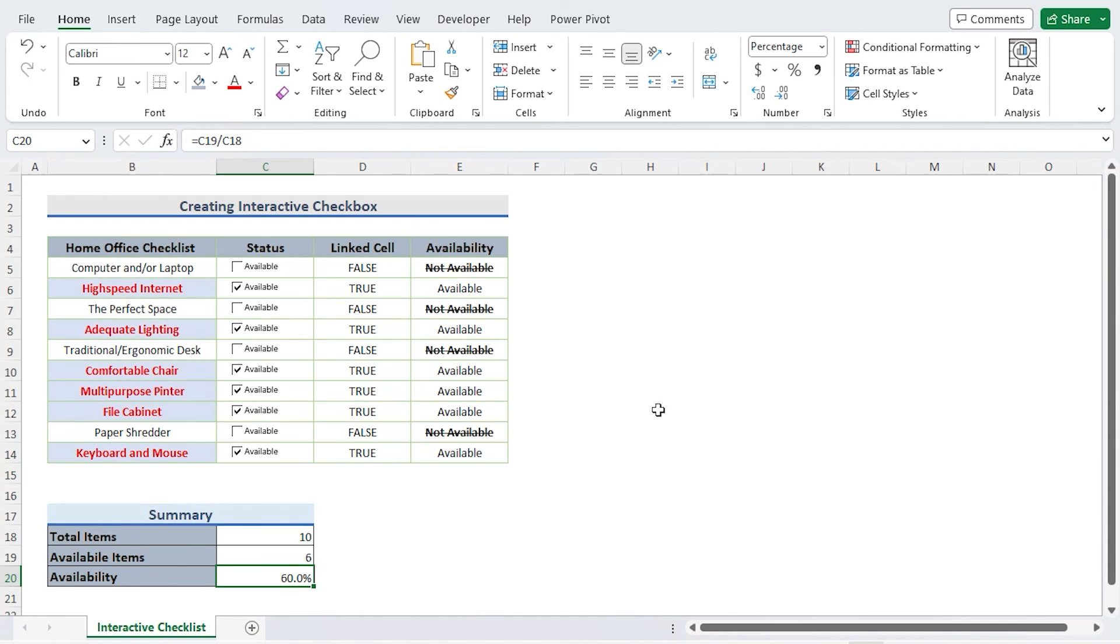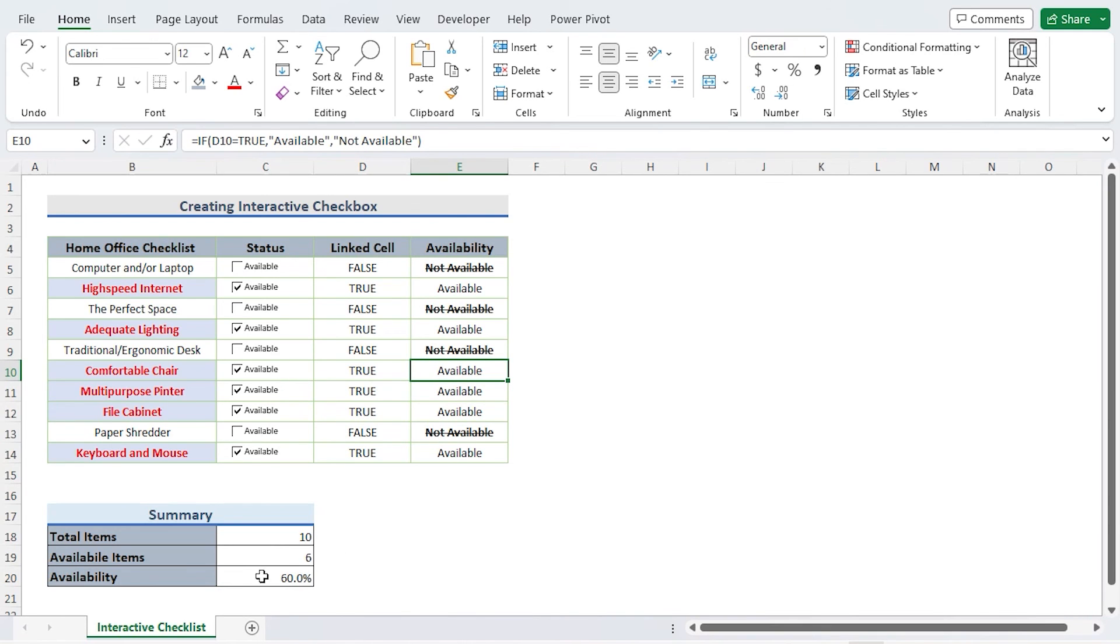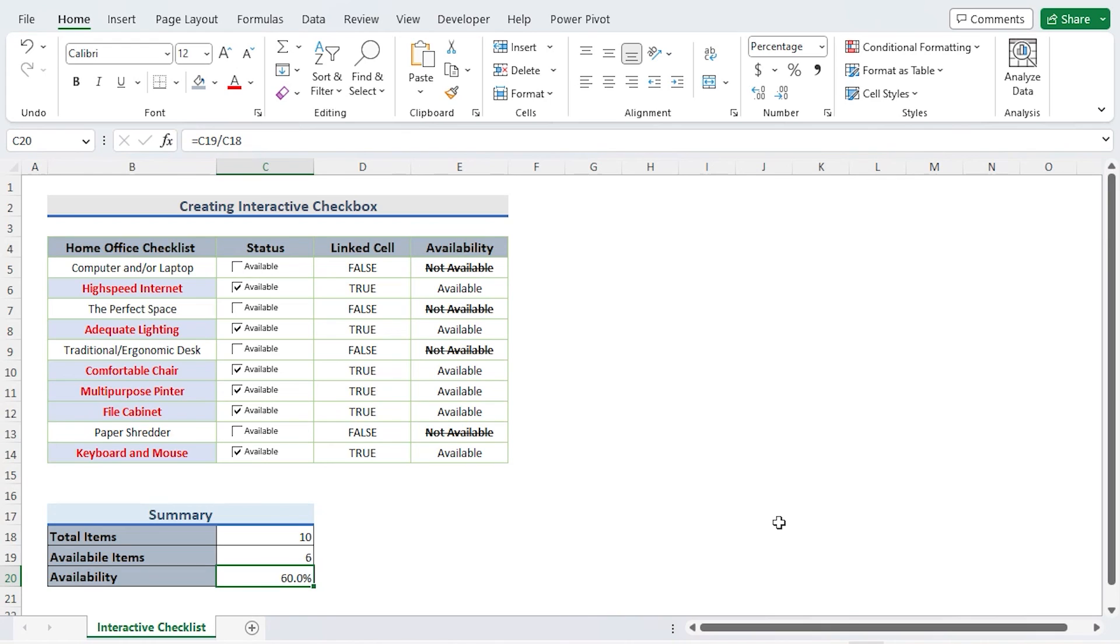Now select Comfy Chair and see the transformation. The home office checklist column's layout has altered as a result. The item is also indicated as being Available in the availability column. Available products and availability percentage are also enhanced in the summary. Since the checklist interacts with other data, it may be called to be interactive.